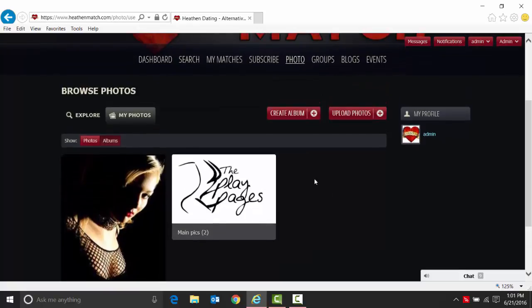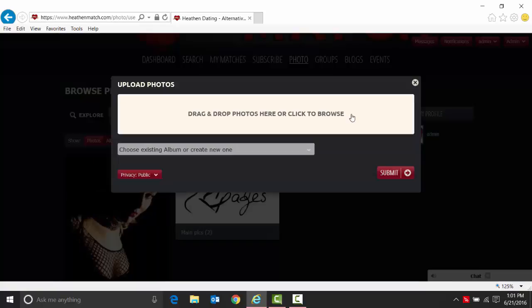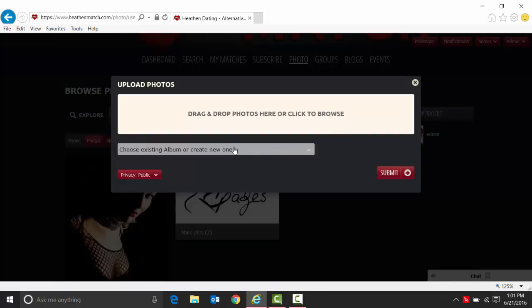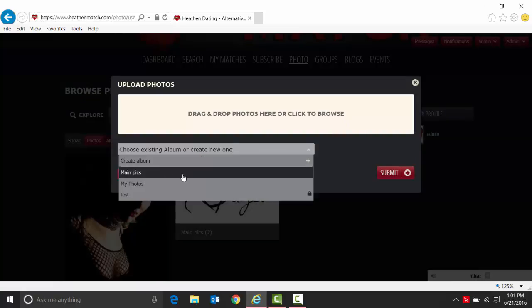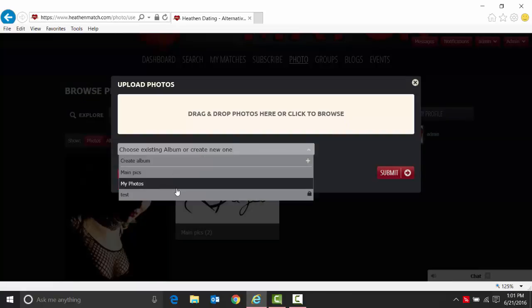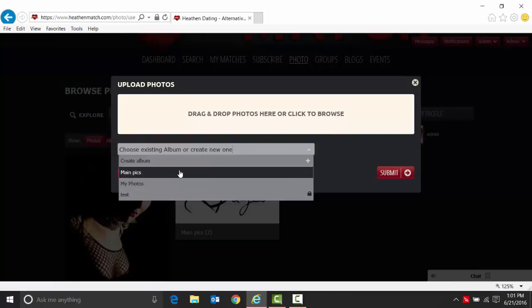You have two main ways to do this: create albums or upload photos. They both kind of do the same thing. When you go to upload a photo, it'll ask you if you would like to choose a new album or create one, and you're able to create one there or pick one of the albums that are already available.